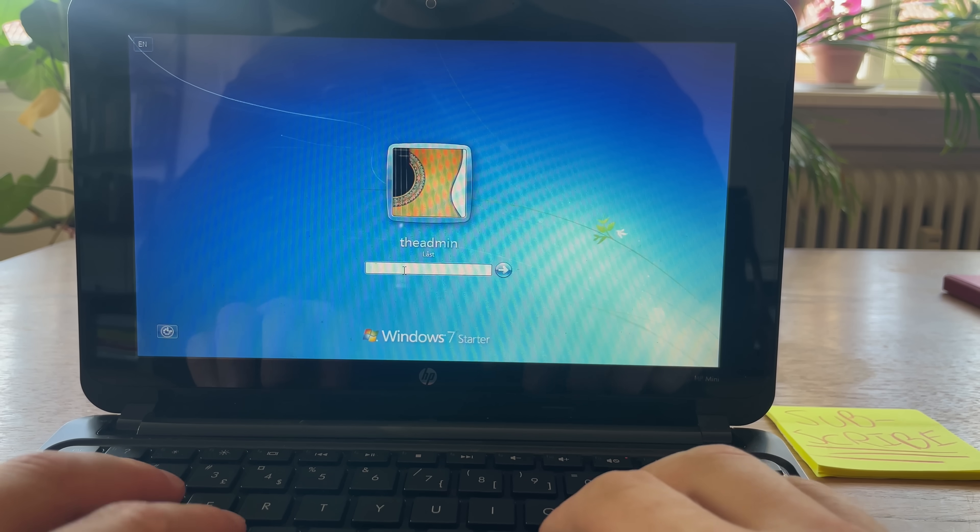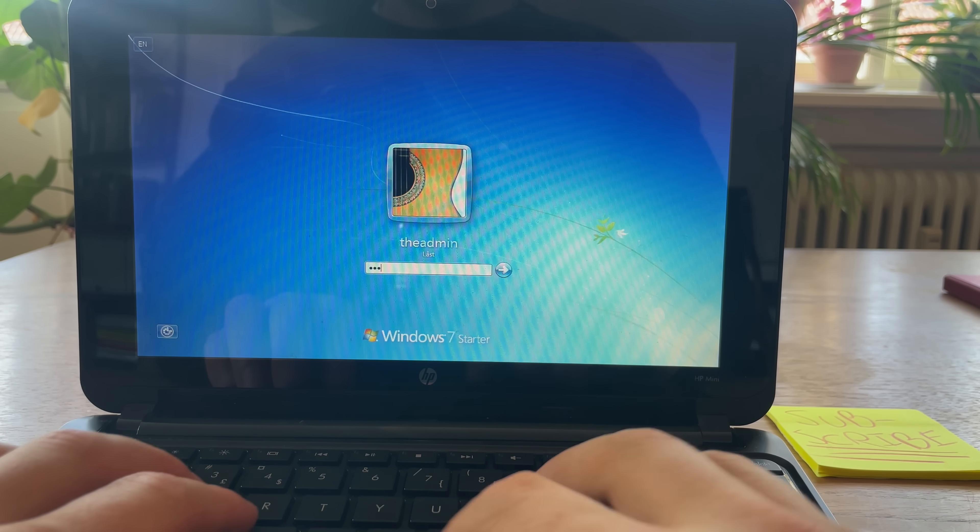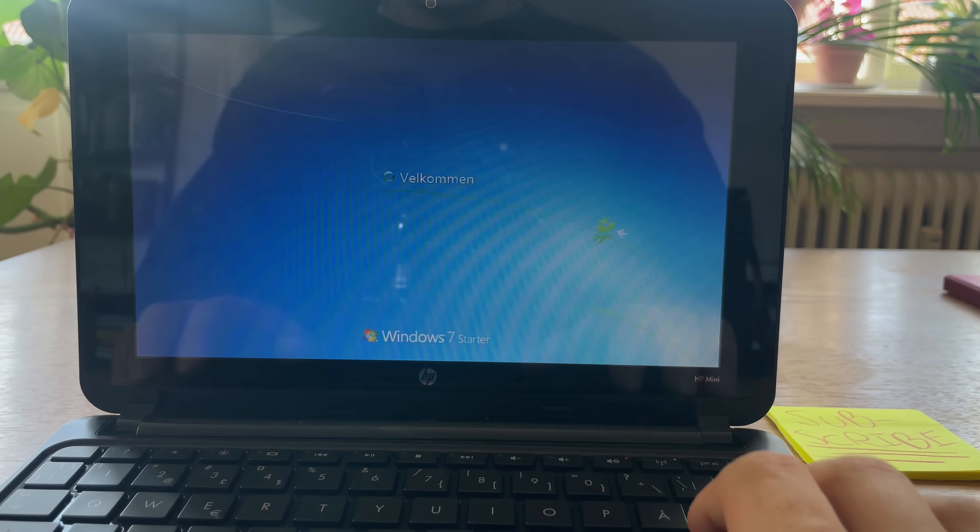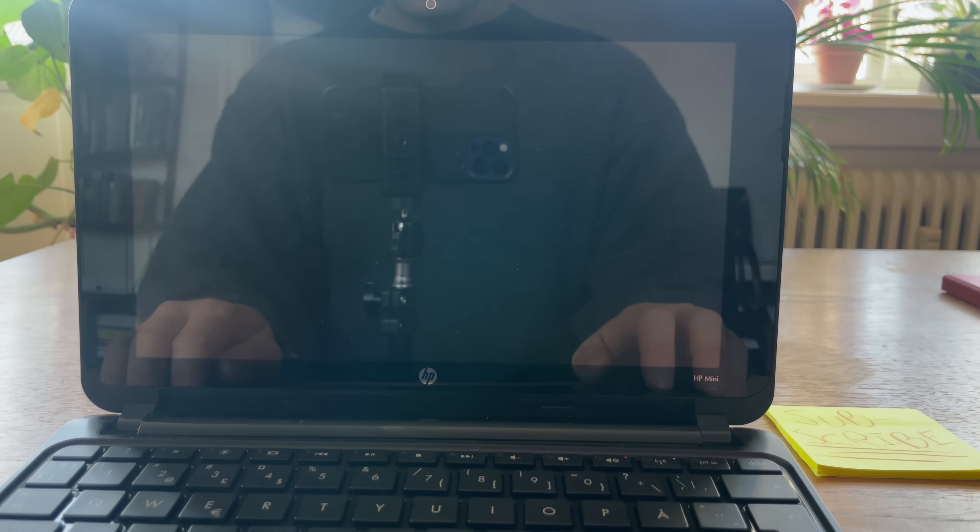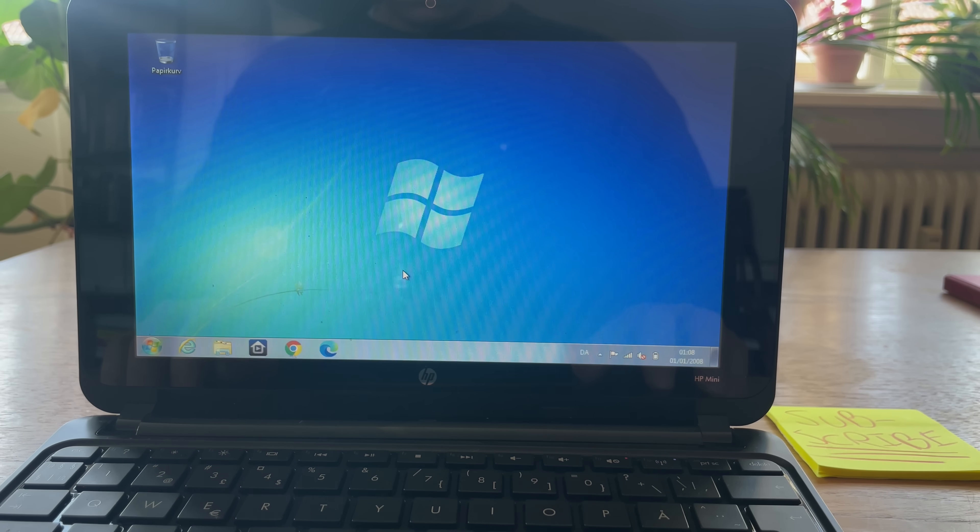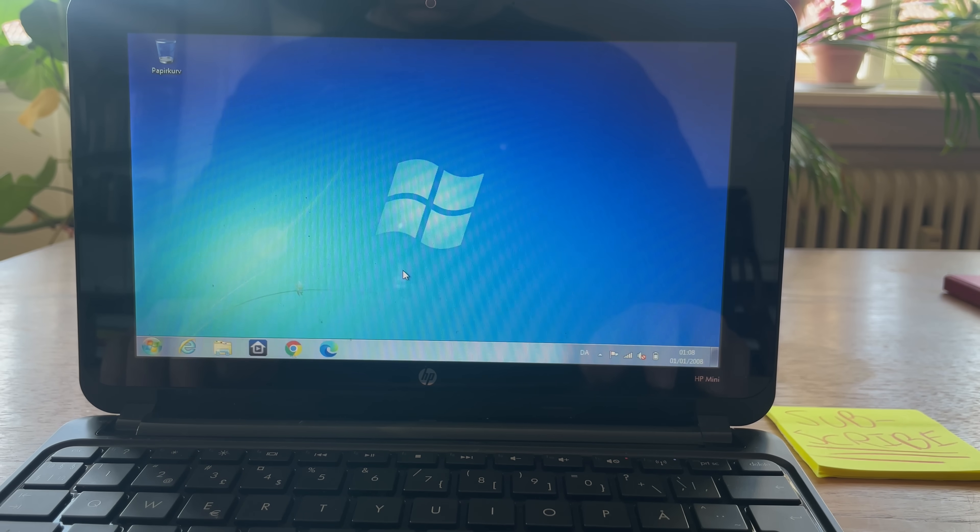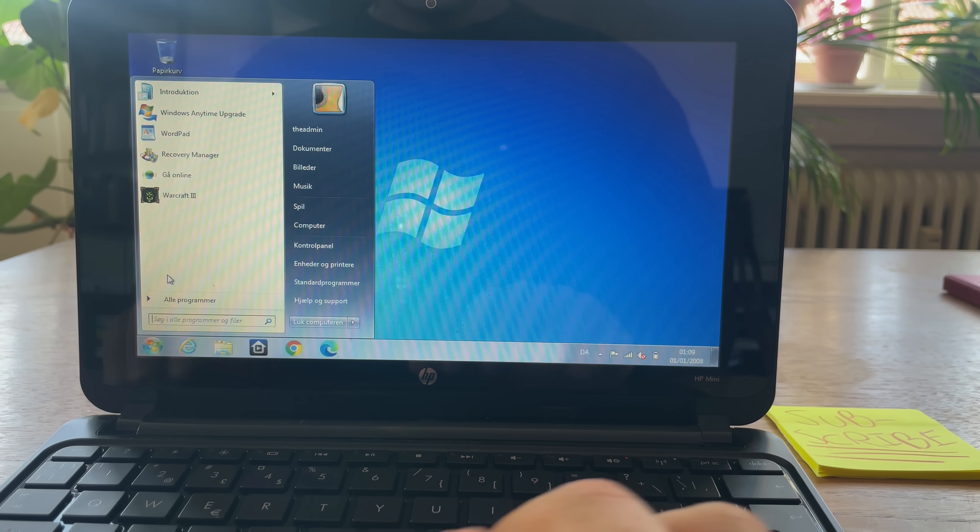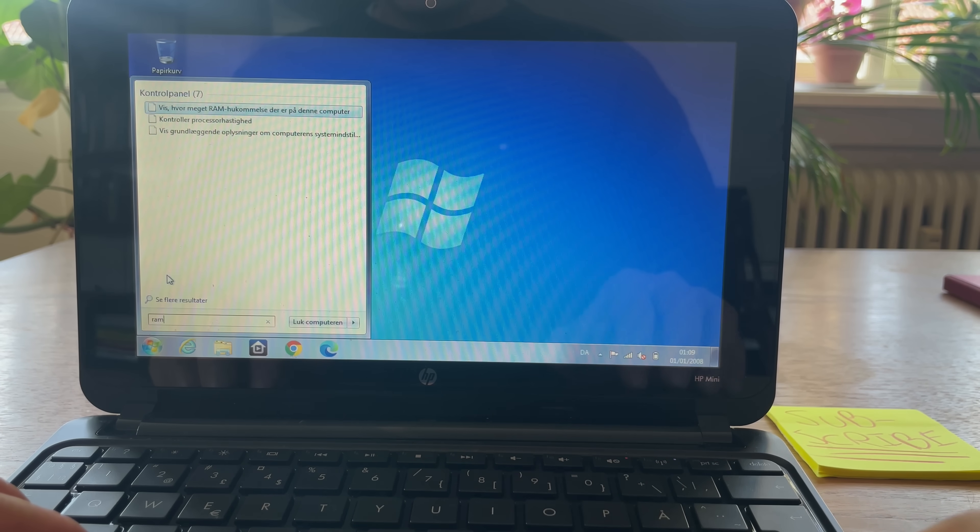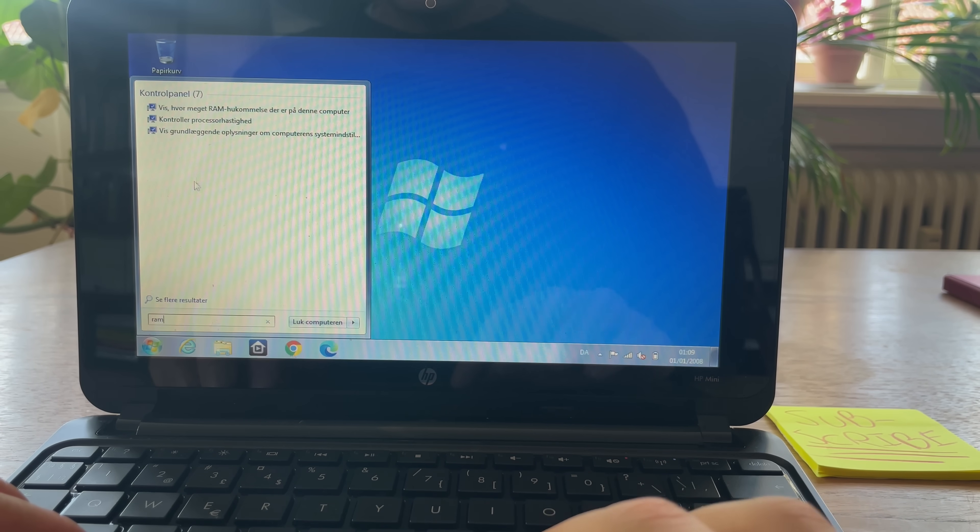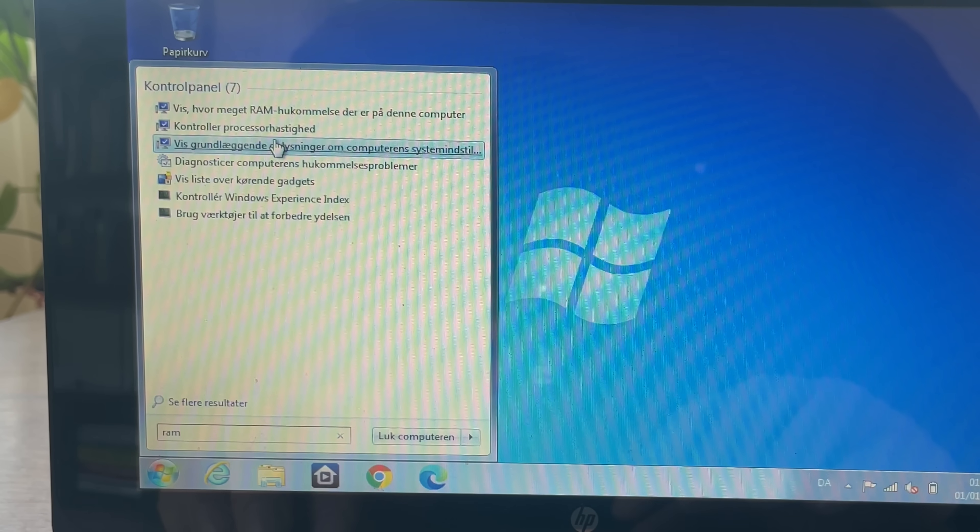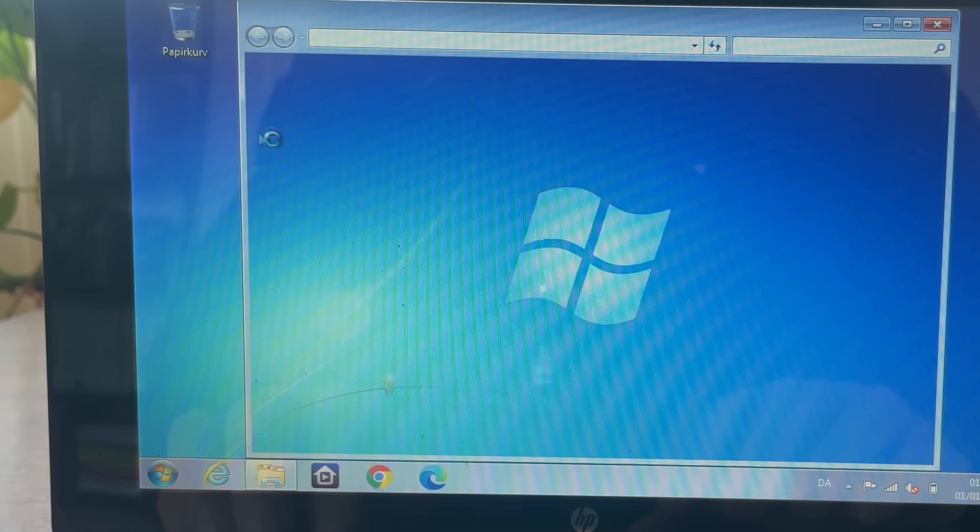So before we disassemble it, let's explore the PC. I found it on Marketplace where someone was giving it away. It does have a user, but the seller gave me the password and said no critical data are on it. So we're on Windows 7, and it's in Danish. Apologies.